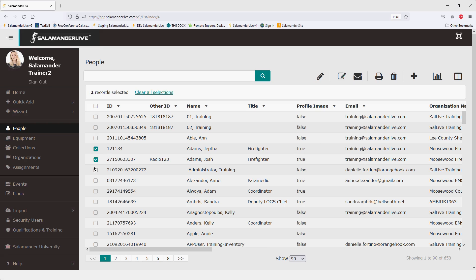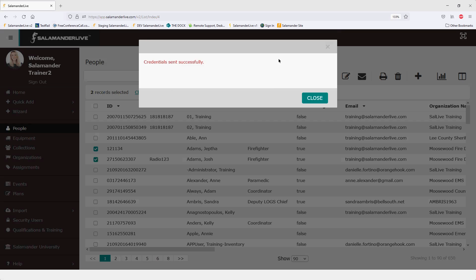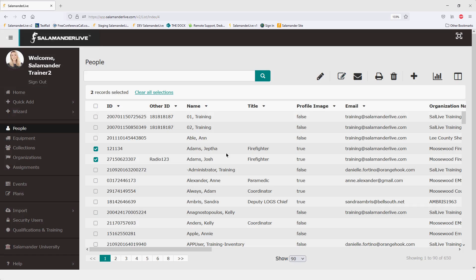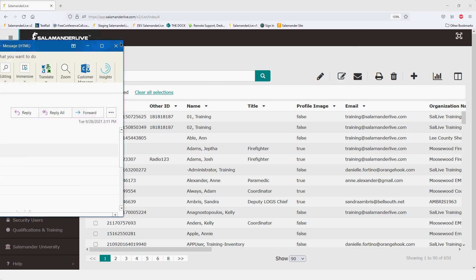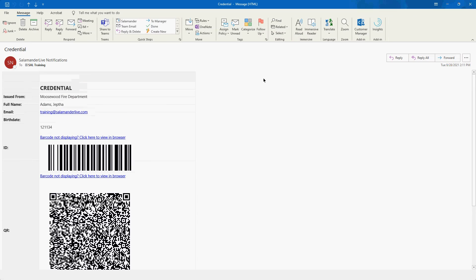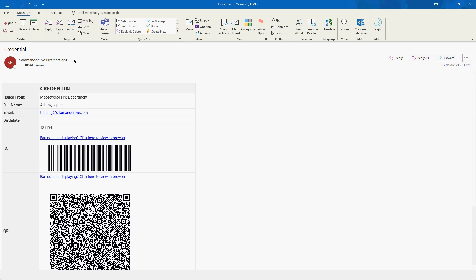You'll notice the email credentials icon populate when you select individuals. Click on that and you'll get a quick message saying 'credentials sent successfully.' Salamander Live will send the person's credentials to the email address on their profile — it doesn't go to you the account user, it goes directly to the person selected. You'll want to double check your spam and junk email boxes to make sure the email from Salamander Live notifications isn't going there.